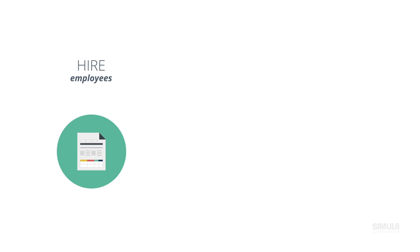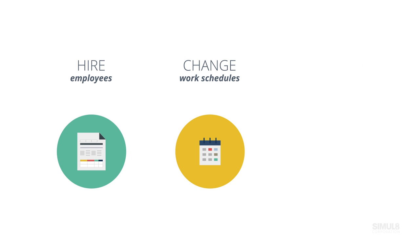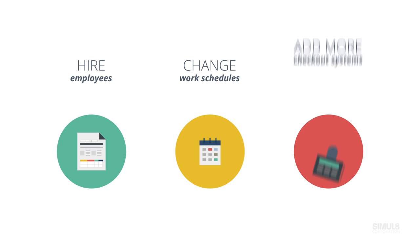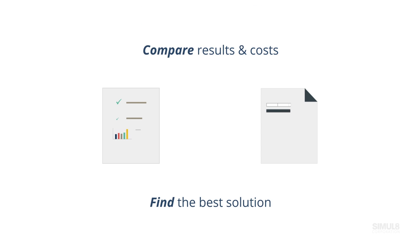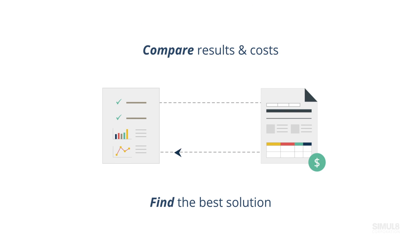You could add more employees, change work schedules, or add more checkout systems. You'll see exactly how each change will impact performance. Compare the results and costs to find the solution that reduces queues and delivers the best customer experience.